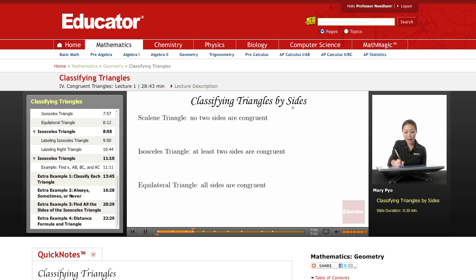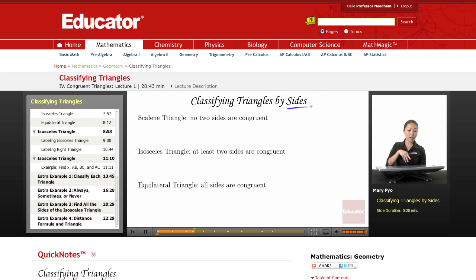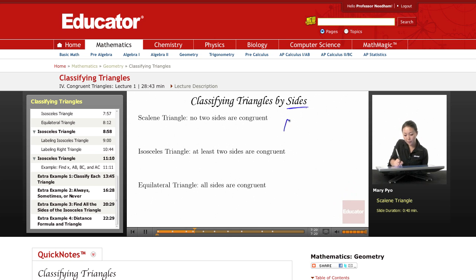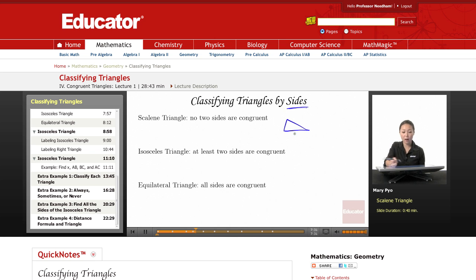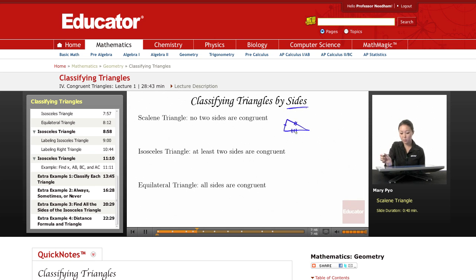Now classifying triangles by sides. We just went over classifying by angles — depending on whether there's a right angle, obtuse angle, or acute angle in the triangle. We can also classify triangles by the sides. If no two sides are congruent — all three sides are different lengths, like 3, 4, 5 — then this is a scalene triangle. I can show this by making slash marks: one slash, two slashes, three slashes to show none of these sides are congruent to each other.